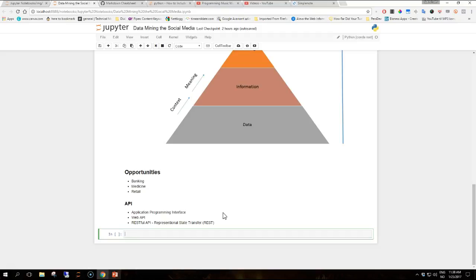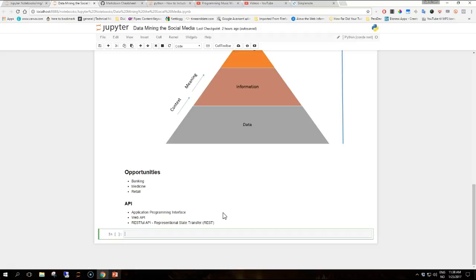With the term web API, we refer to a web service that exposes a number of URIs or URLs to the public, possibly behind an authentication layer to access the data. A common architectural approach for designing this kind of API is called representational state transfer, also shortened as REST.